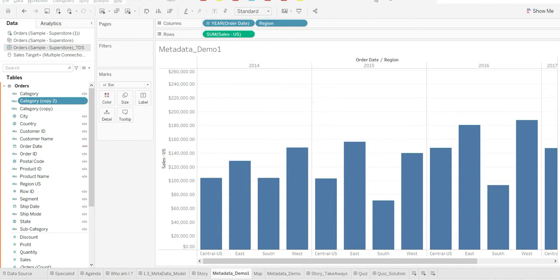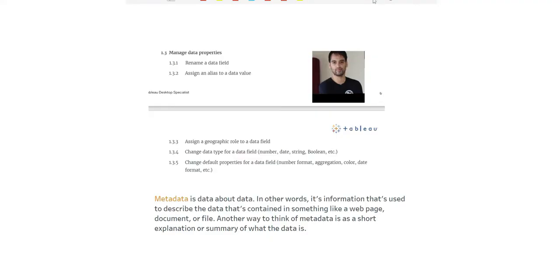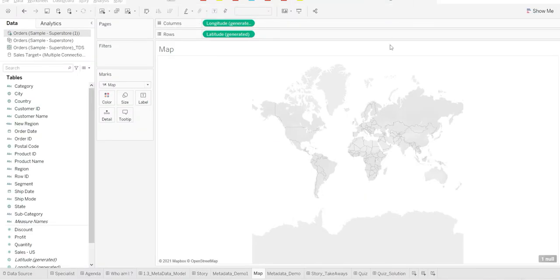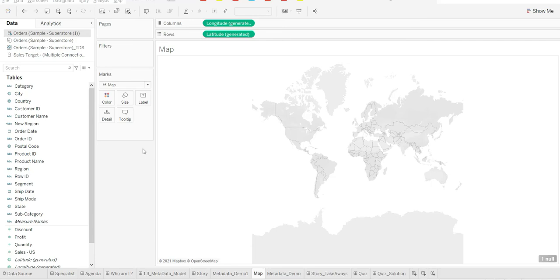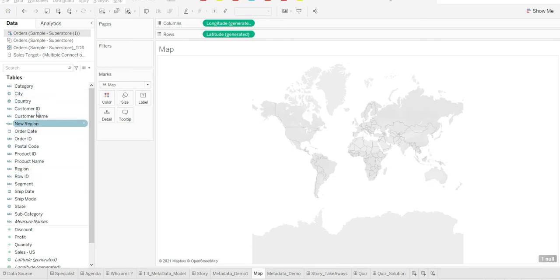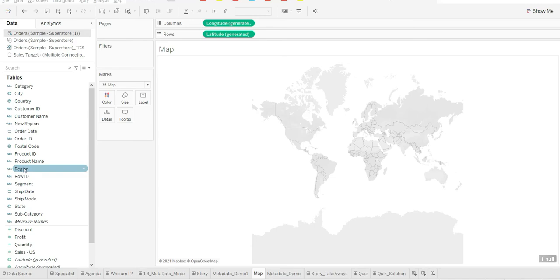Now let's move to point number three: how to assign a geographic role to a data field. Tableau is intelligent enough to give geographical roles by itself when you have city, country, and state. But not in the case when you have something called region, which is actually a geographical field but you'll have to convert that to a geographical field. Let me show you.